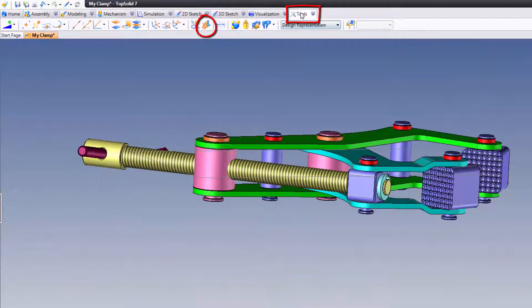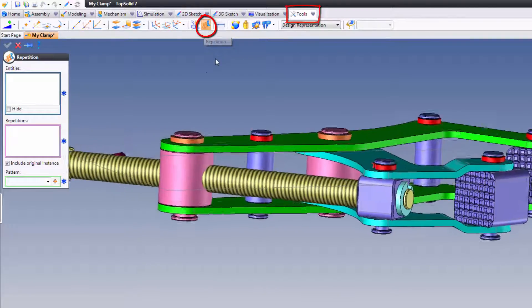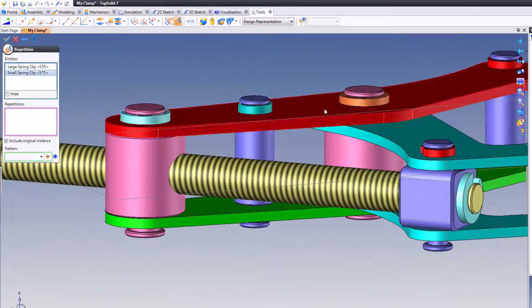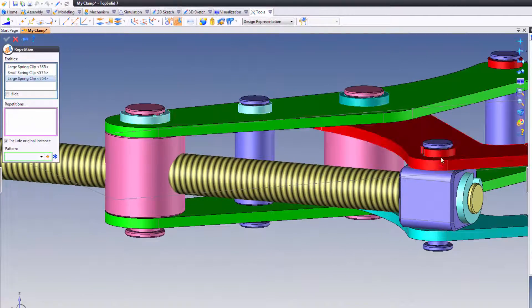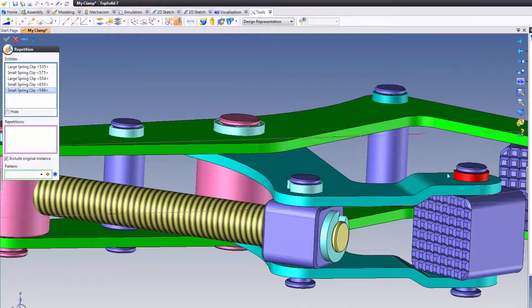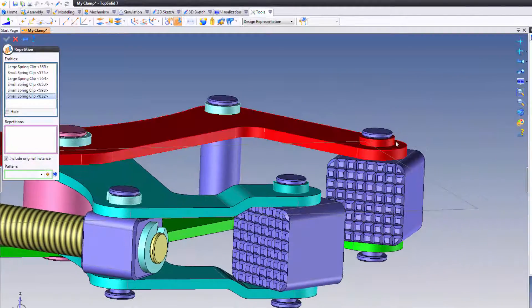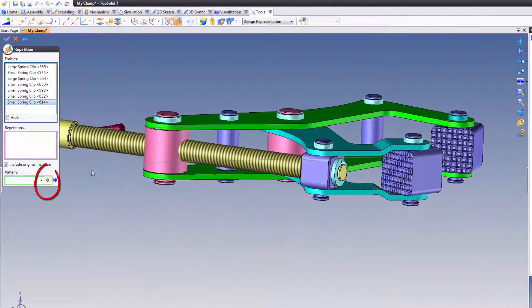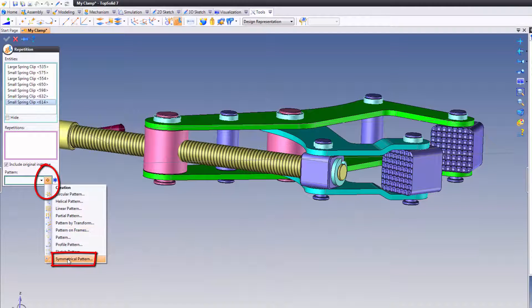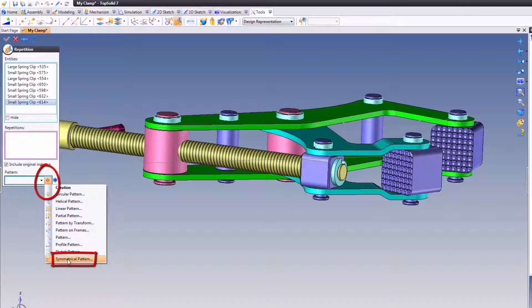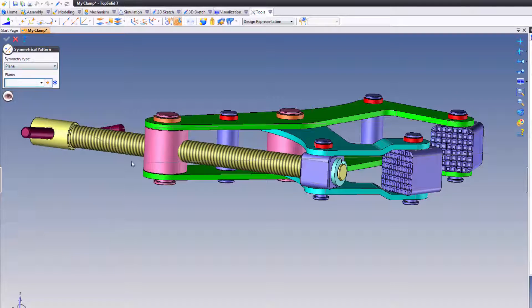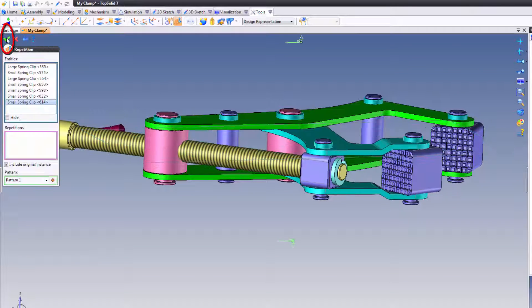Next, also on the Tools tab, I'm going to go to Repetition. Now, in Repetition, I'm going to start by selecting the components that I want to repeat. Kind of makes sense. So we'll grab all those spring clips, right? Now I'm going to come down to here to my pattern, choose Symmetrical Pattern. I want a simple plane. I'm going to select the plane we just created. I'm going to validate.